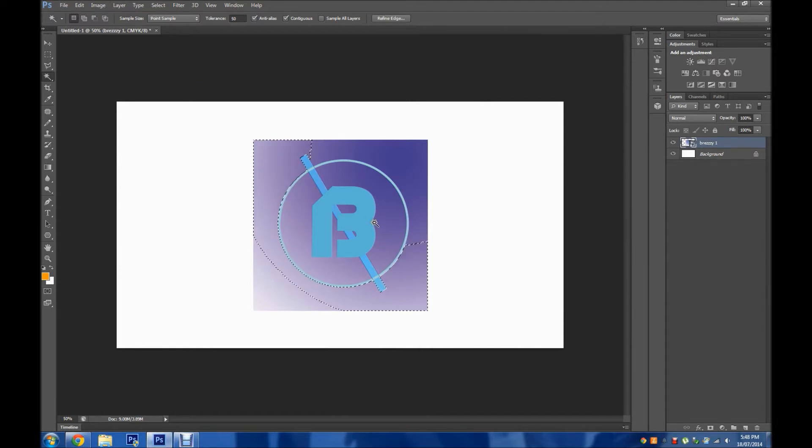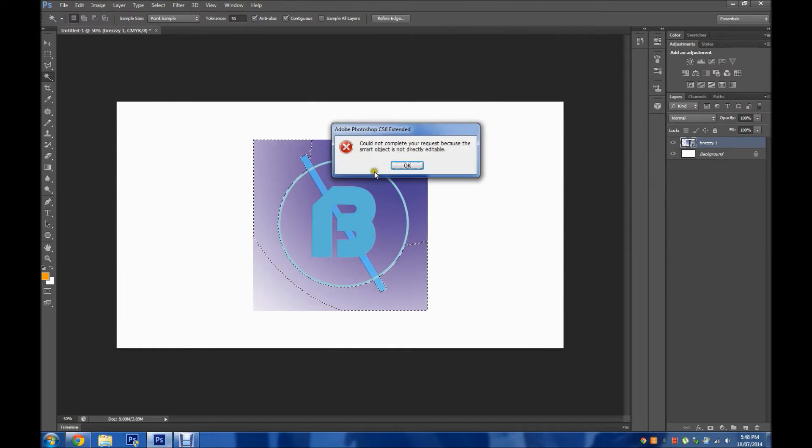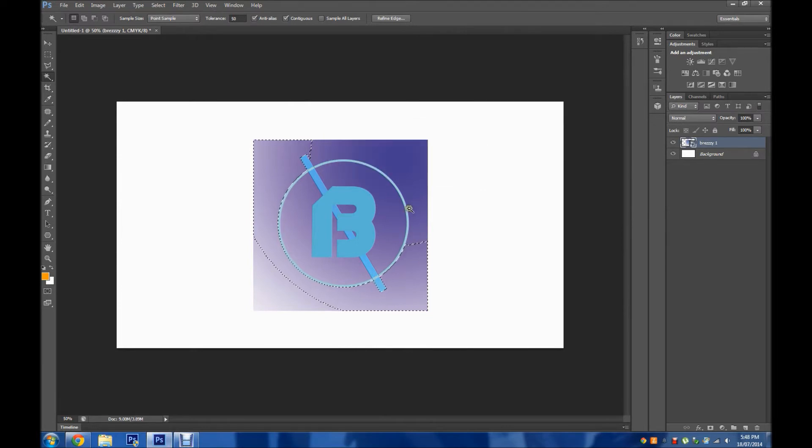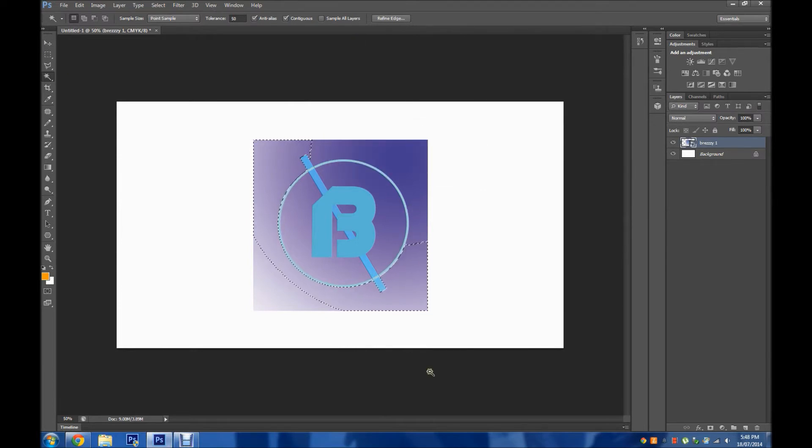So if I just click delete, it says could not complete your request because the smart object is not directly editable. Now in order to edit smart objects and delete the background it is pretty simple.